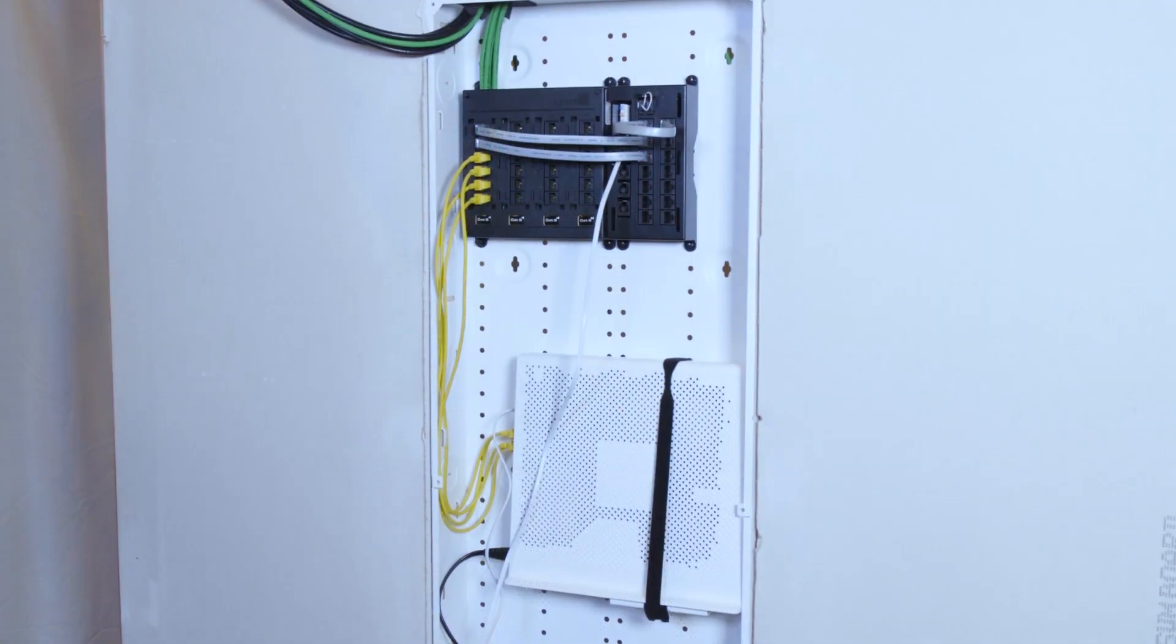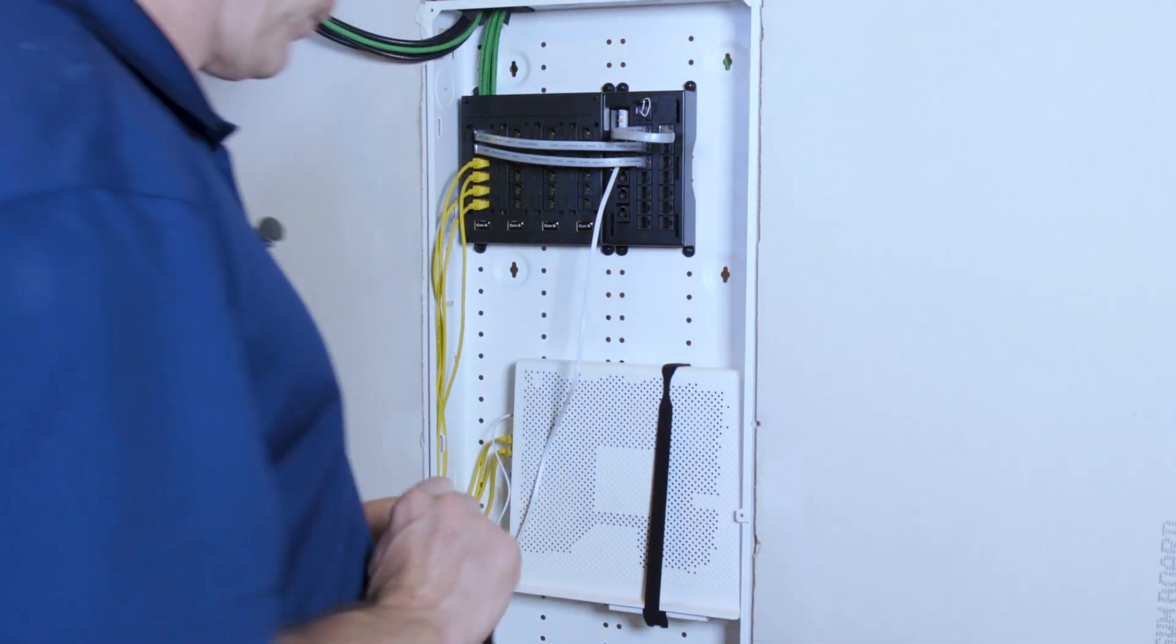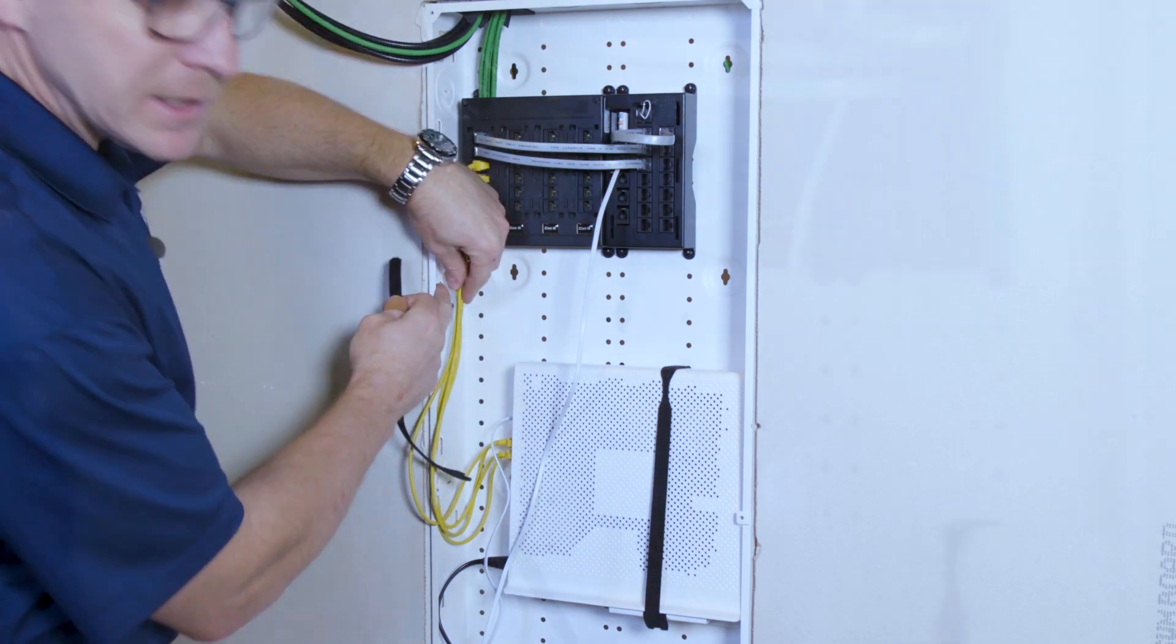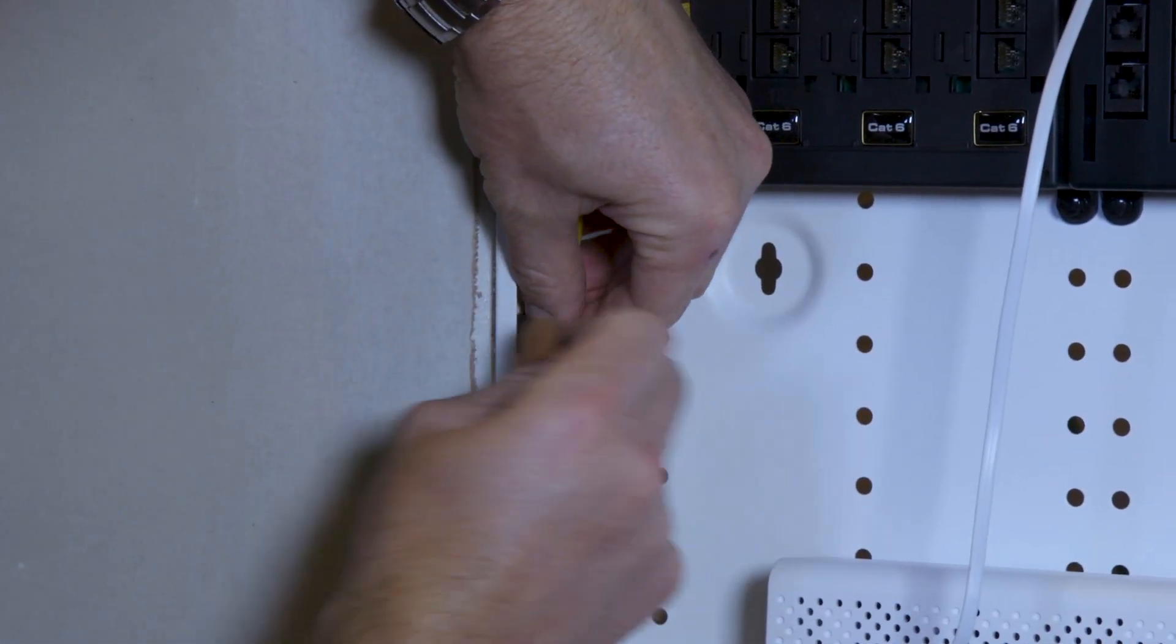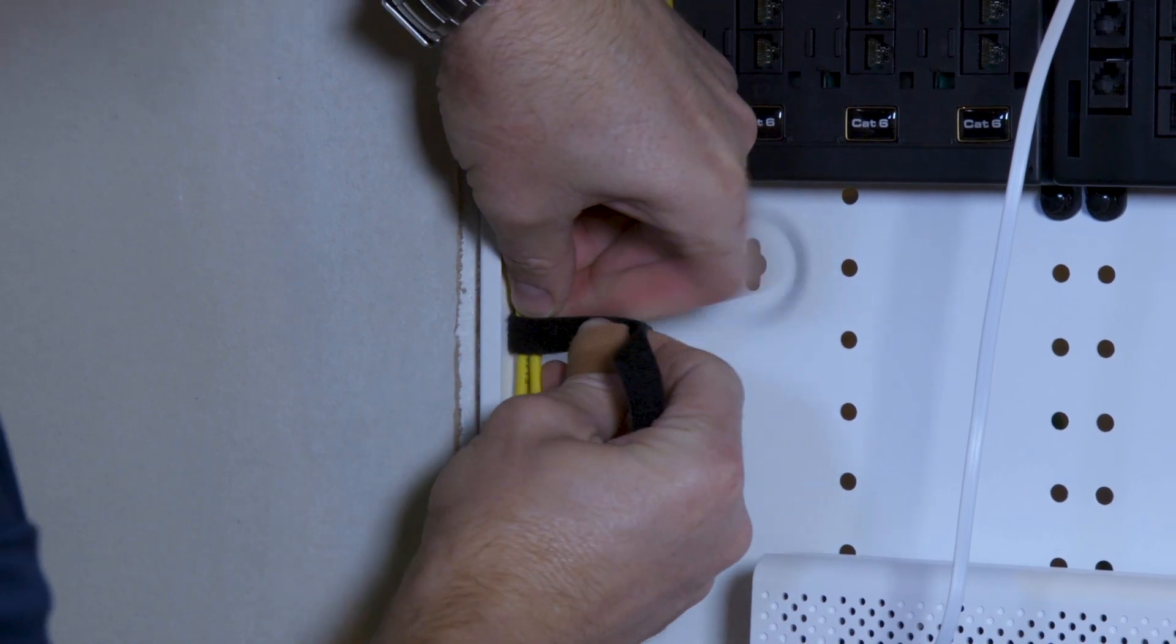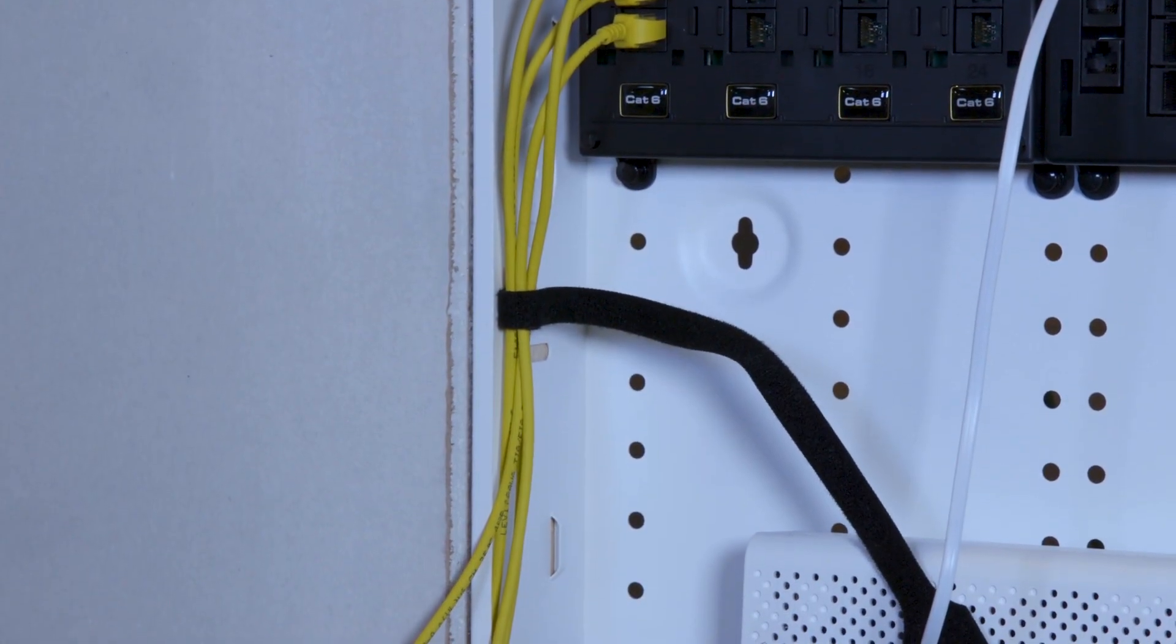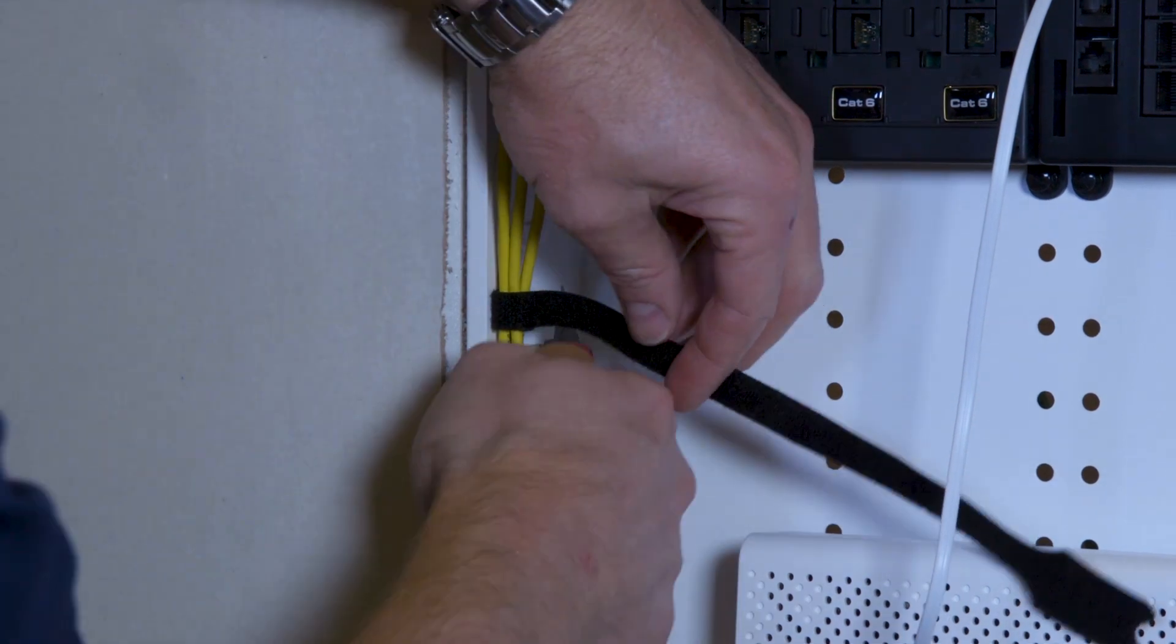So using our Velcro, on the side of the enclosure for tidying things up, we've included these lacing points. These are designed to give you a place to terminate the Velcro. Or to strap things down. We'll cut off the excess.